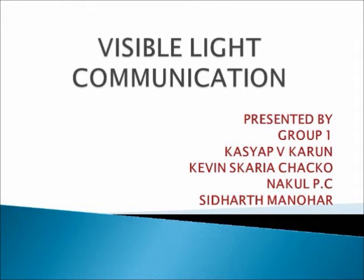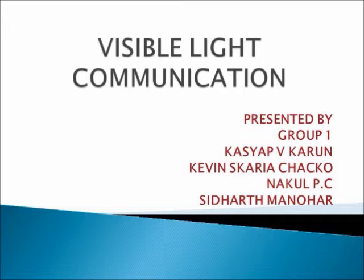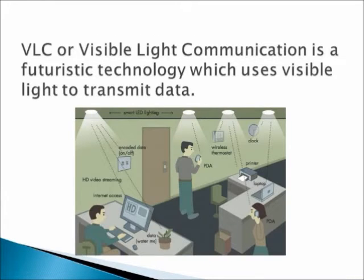Visible Light Communication. VLC or Visible Light Communication is a futuristic technology which uses visible light to transmit data.